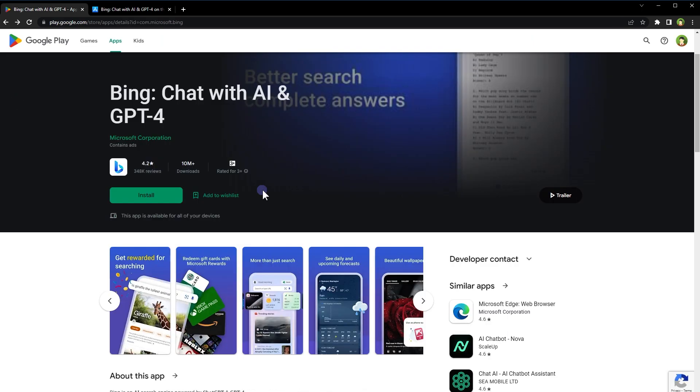Chat with AI and GPT-4. It has already been downloaded by 10 million Android users. Everybody is using it already. So if you are still using the GPT-3 model or free version of ChatGPT, you are missing out on all the benefits that GPT-4 offers.